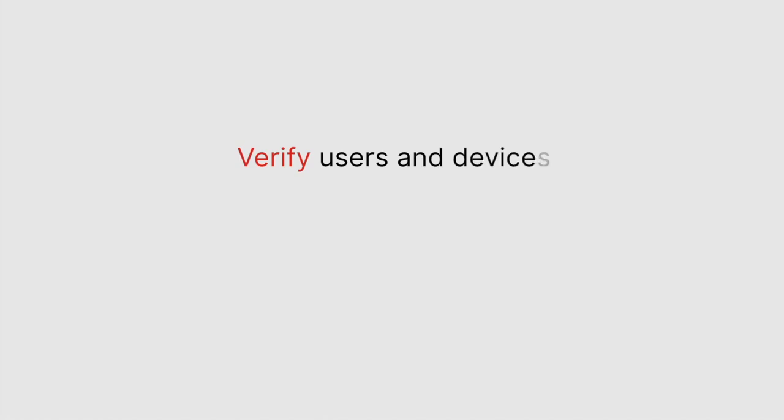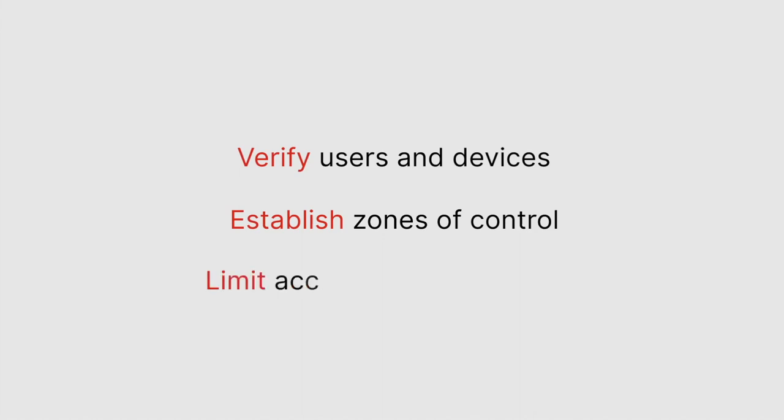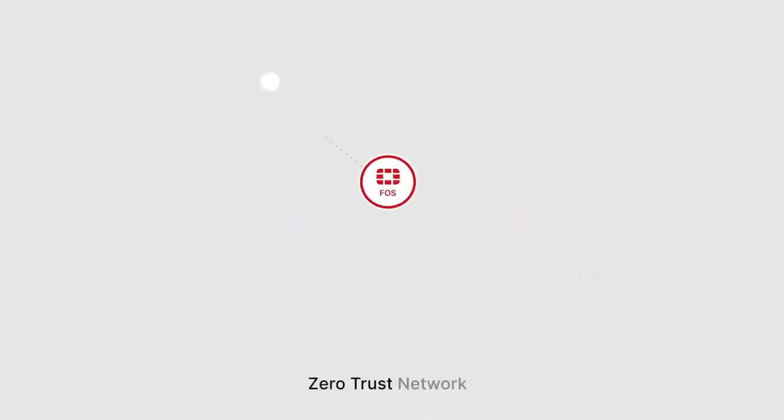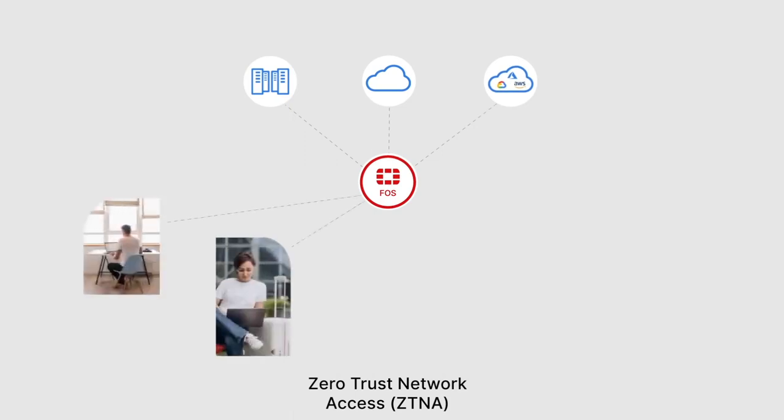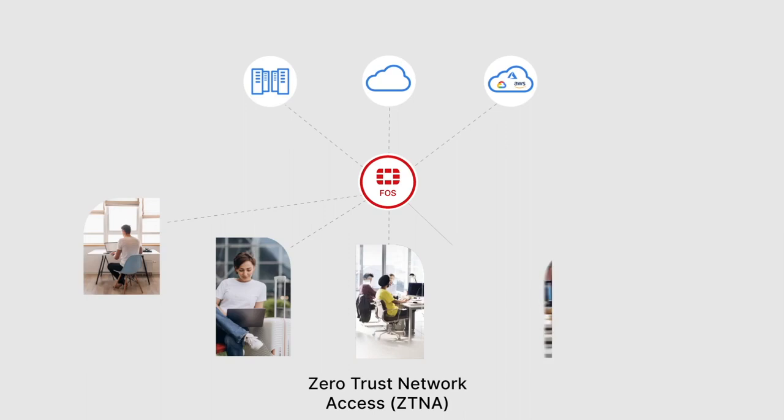establishing zones of control, and using those variables to limit access to sensitive data and files. Zero trust network access (ZTNA) provides a zero trust approach for secure application access. It enables access to applications wherever the user goes,